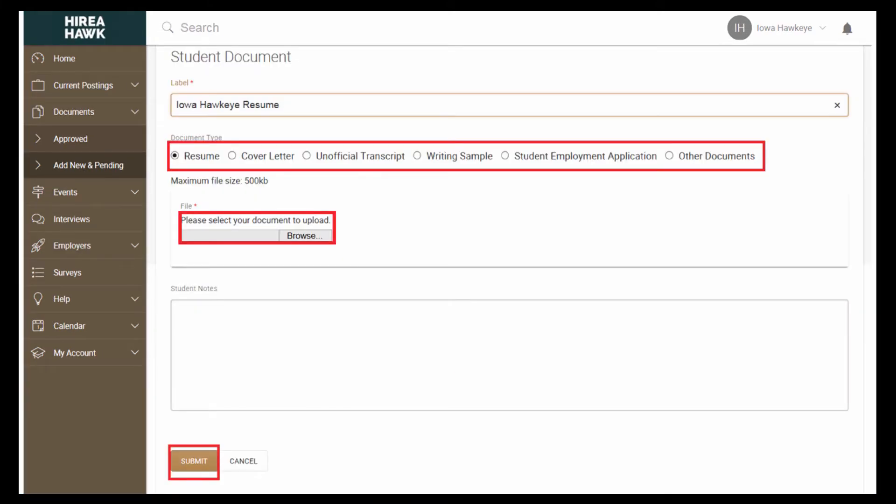Label your document, an example is Iowa Hawkeye Resume, and browse for the file on your computer. Choose the appropriate document type, in this case Resume. Once you have done this, click the Submit button.